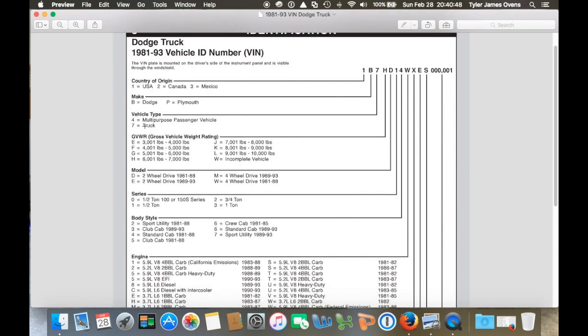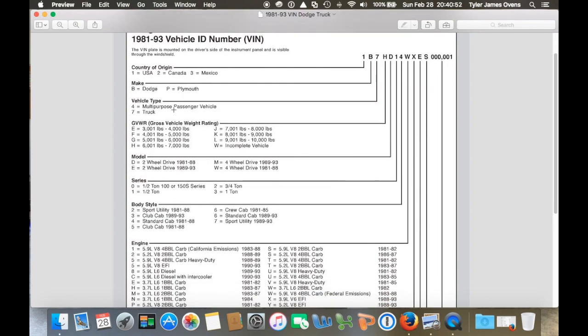Next letter or number for mine is seven, which is a truck. And then next is K, and that's your gross vehicle weight rating. So K for mine is 8,000 to 9,000 pounds.